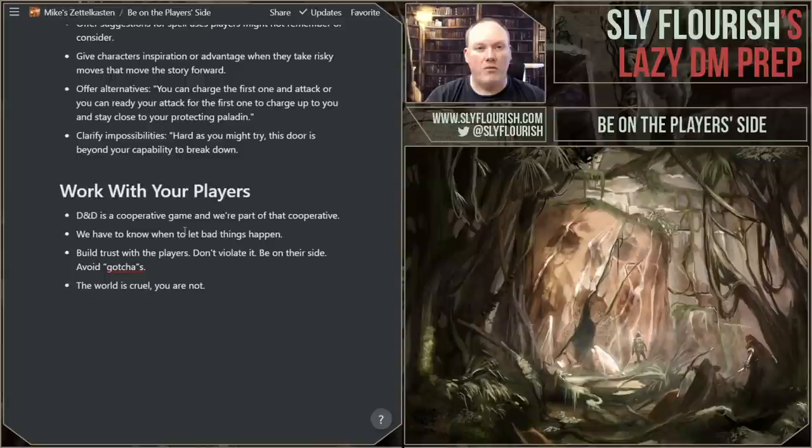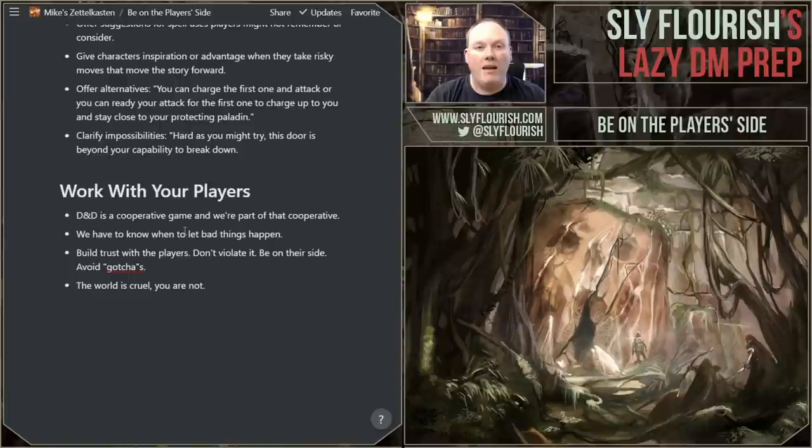I hope you enjoyed this video and found it useful. If you enjoyed it, please subscribe to this channel and follow my Patreon at patreon.com/lifeflourish. Thank you very much — have a great day and play some D&D.